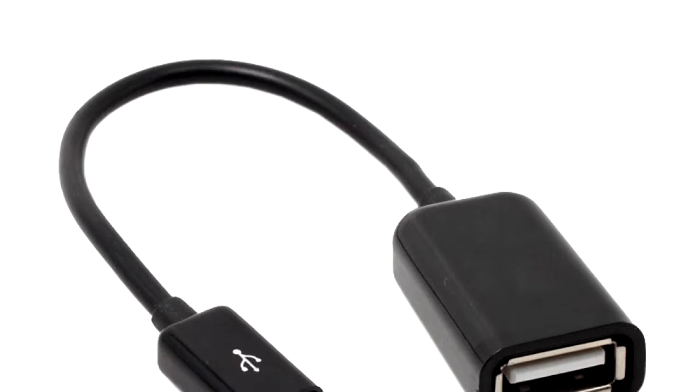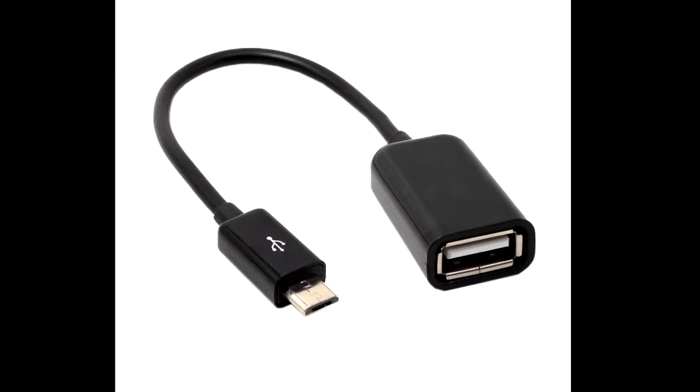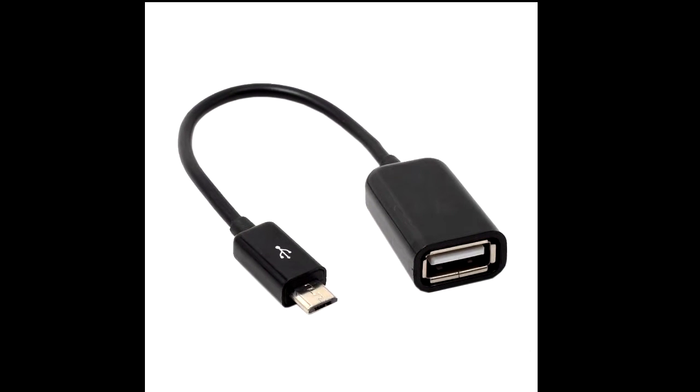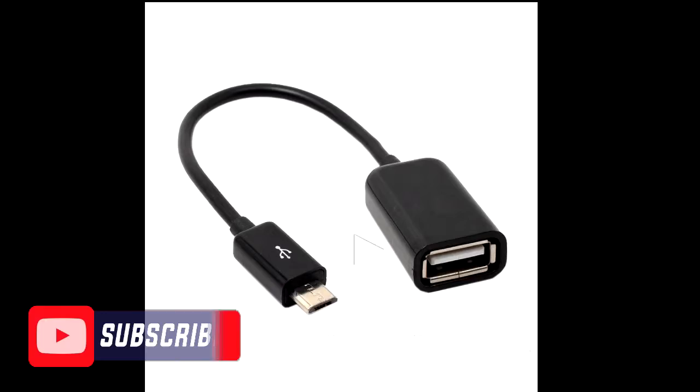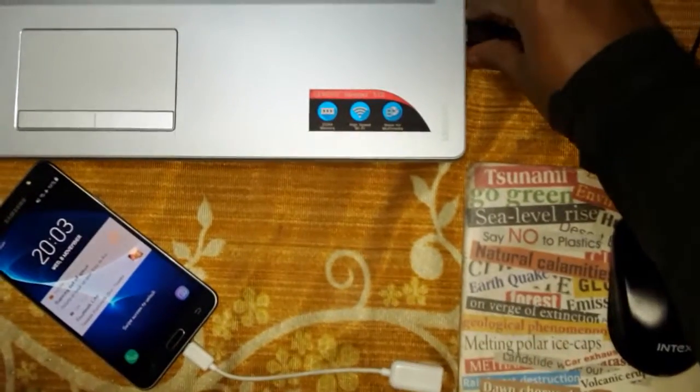सबसे पहले एक OTG cable खरीदें और cable को अपने mouse से connect करें, and that's it. (First, buy an OTG cable and connect the cable to your mouse — and that's it.) Links are in the description.